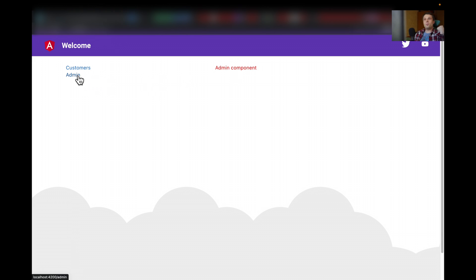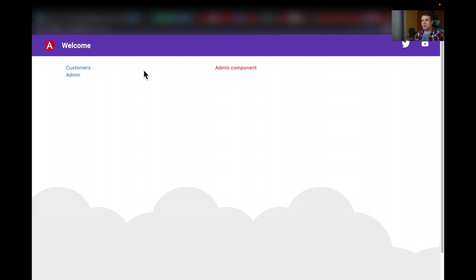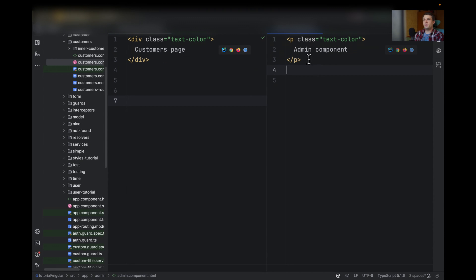But then when you come back, your admin component also changes the color to red, and you don't want this. And the reason was simple.